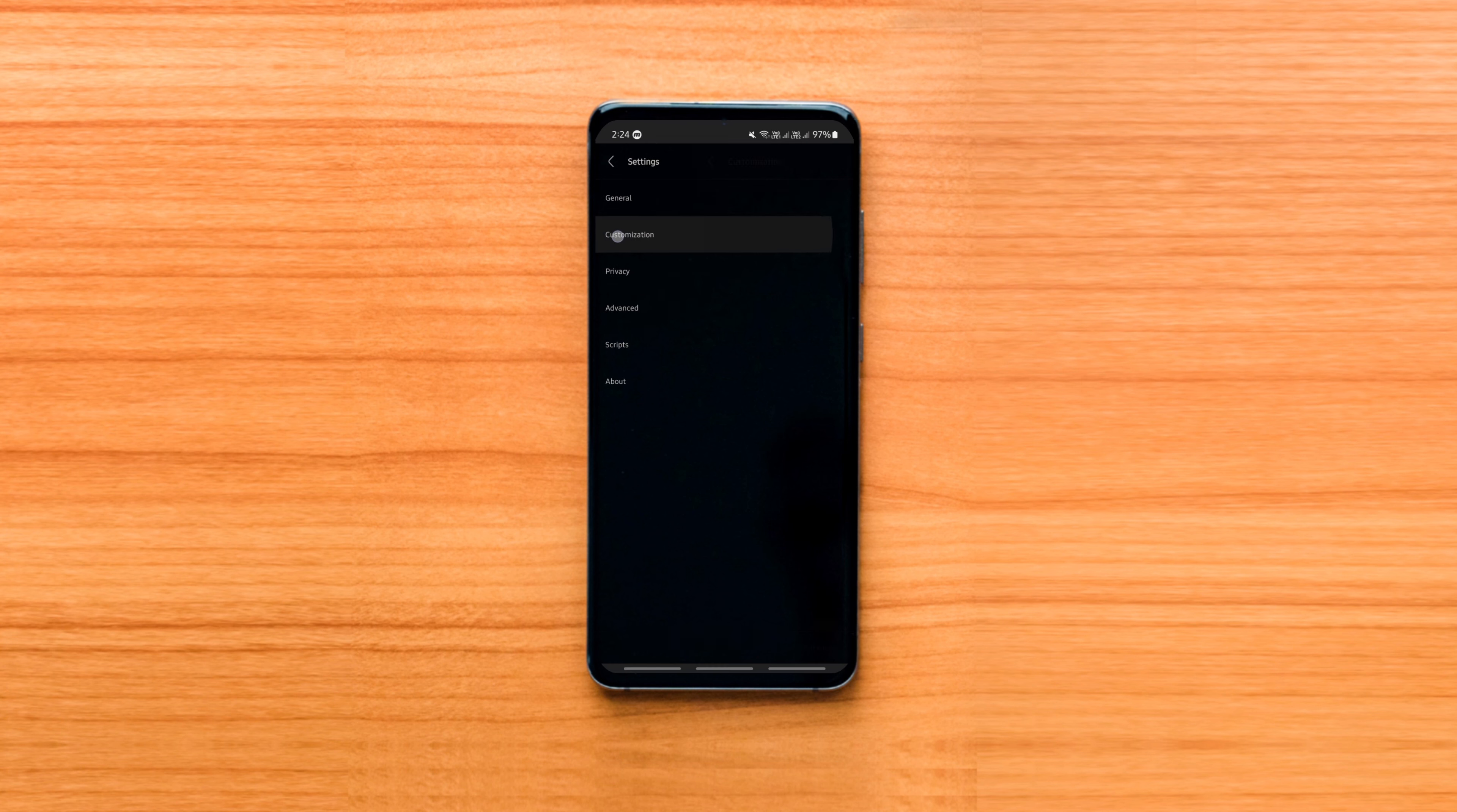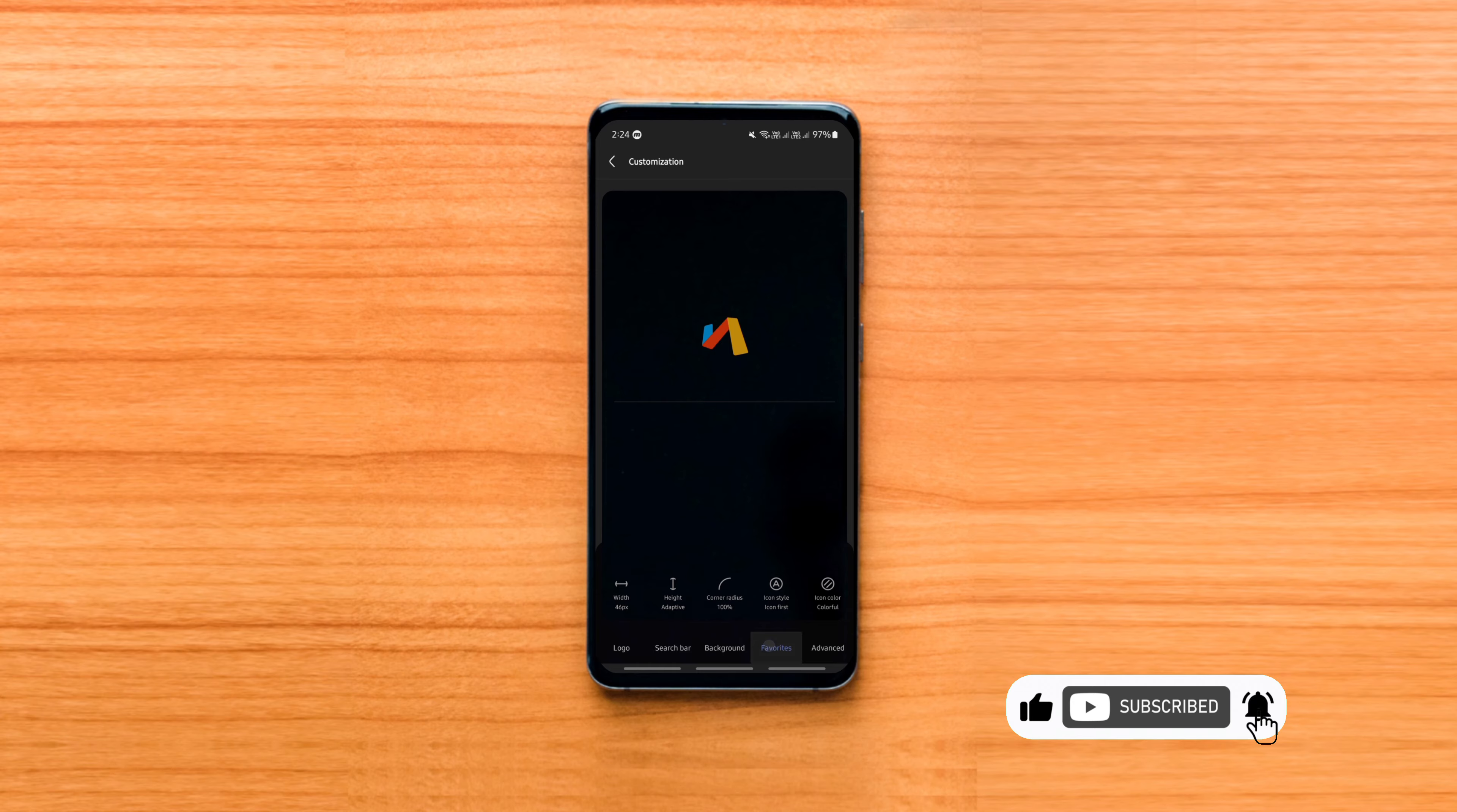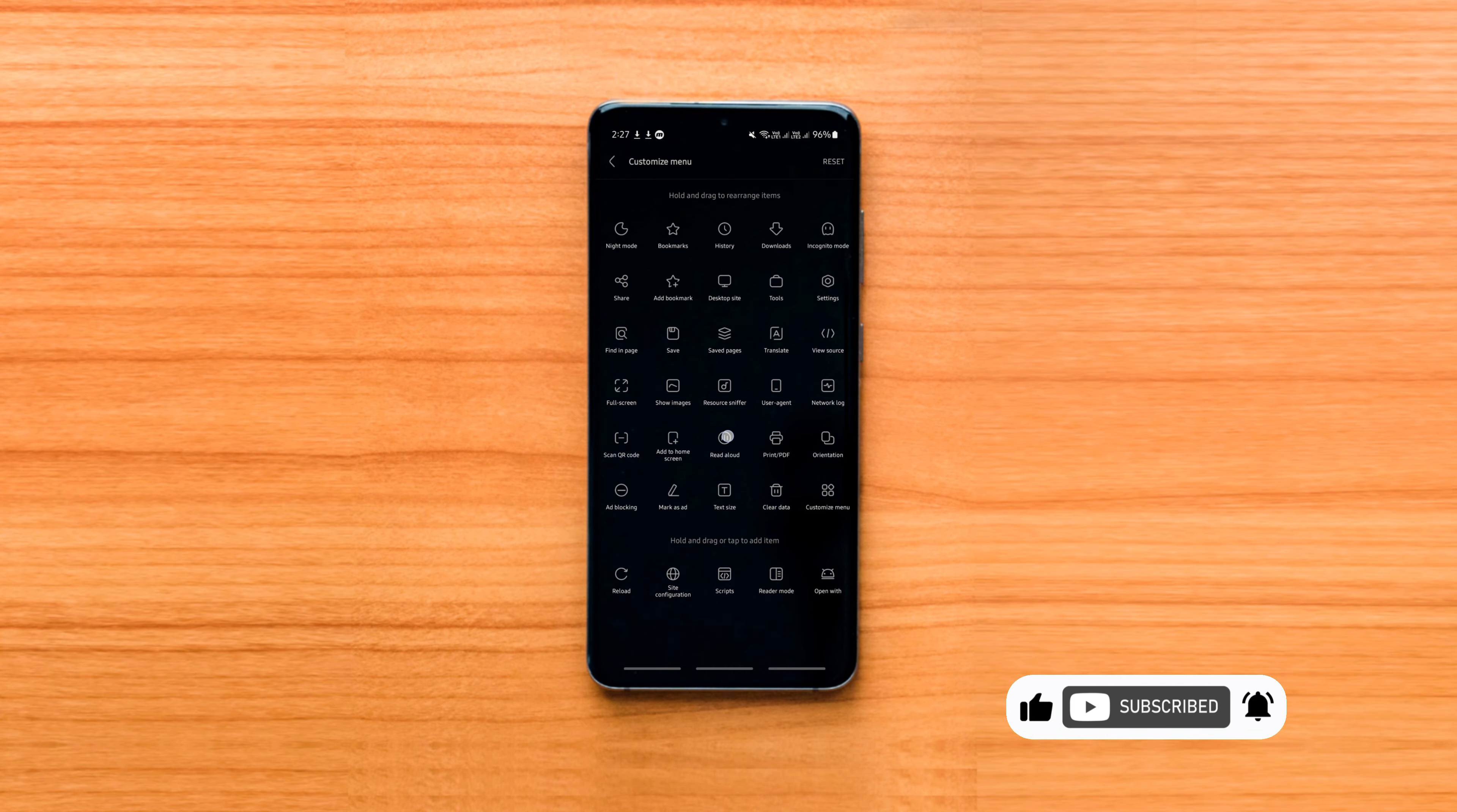You can also customize the browser's layout to your taste and usage. I've tried quite a few browsers on Android and let me tell you, this is one of the best.